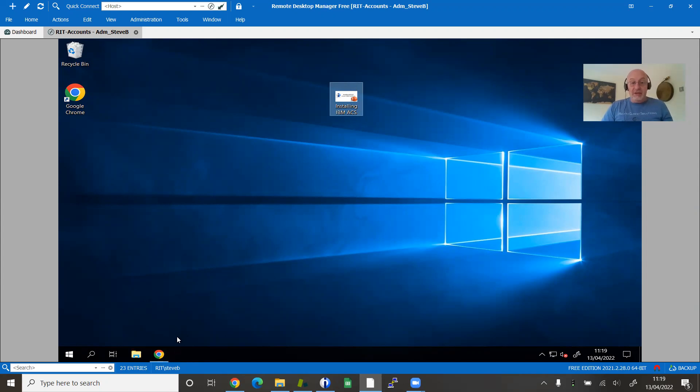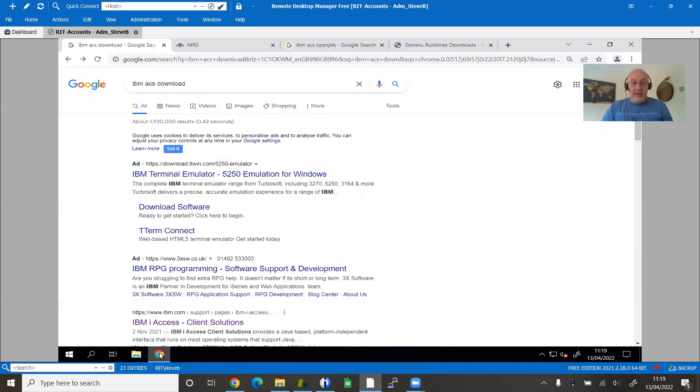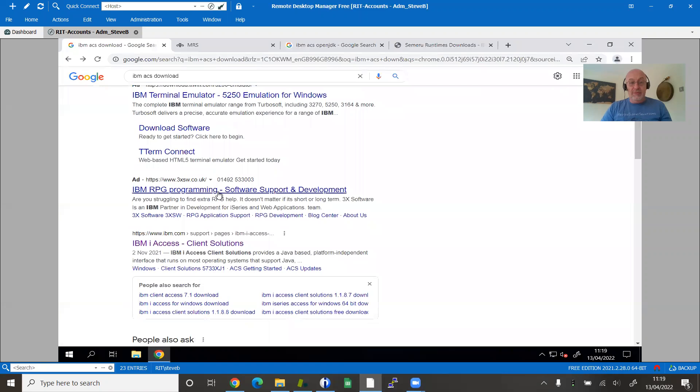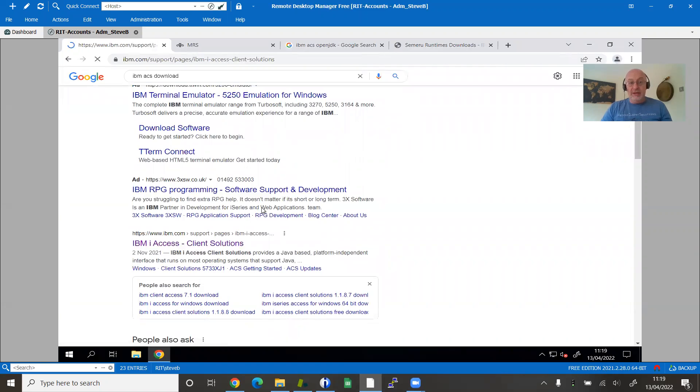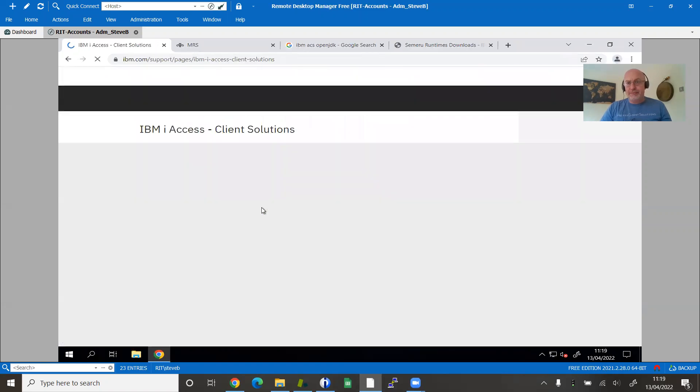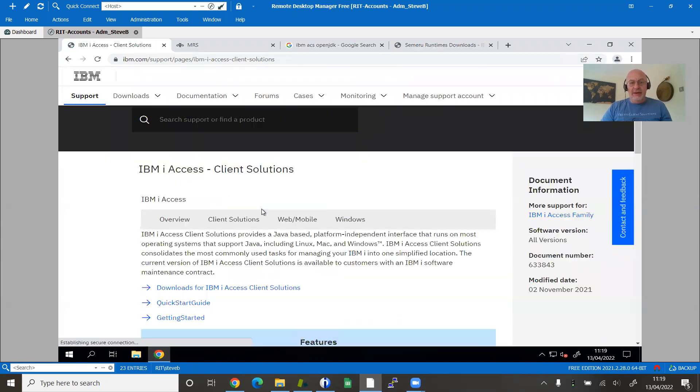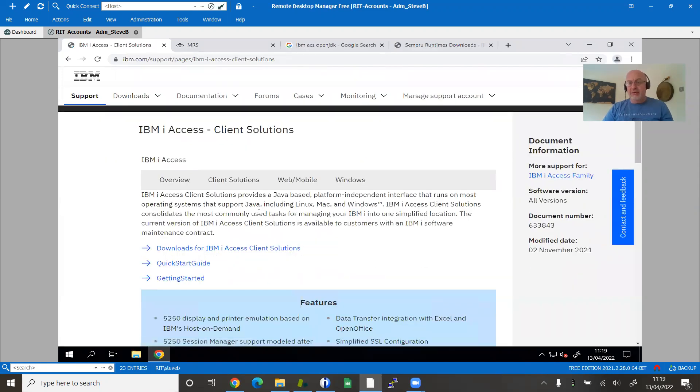I don't even have the install media to hand. So I'm going to start by going to my good old friend Google and saying IBM ACS download. Ignore the adverts. And pretty much the first thing you're going to find is the IBM ACS website. If you've already downloaded it, obviously you don't have to do this every single time.